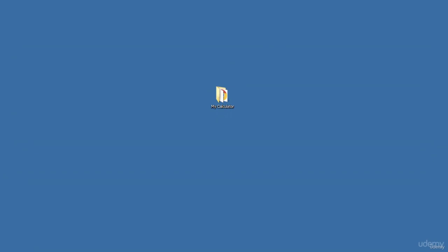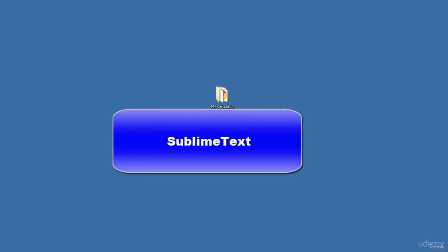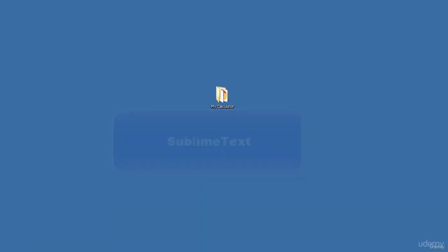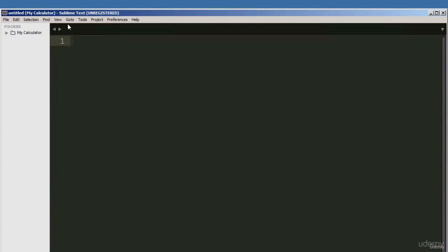If you are on a Mac, you should do the same — just create a folder. I am using Sublime Text Editor for this project. It is free to download and use for a while, but you are advised to pay for it if you enjoy using it. It comes up as unregistered because I'm still trying it out. I like it so far, so I will be purchasing it very soon.